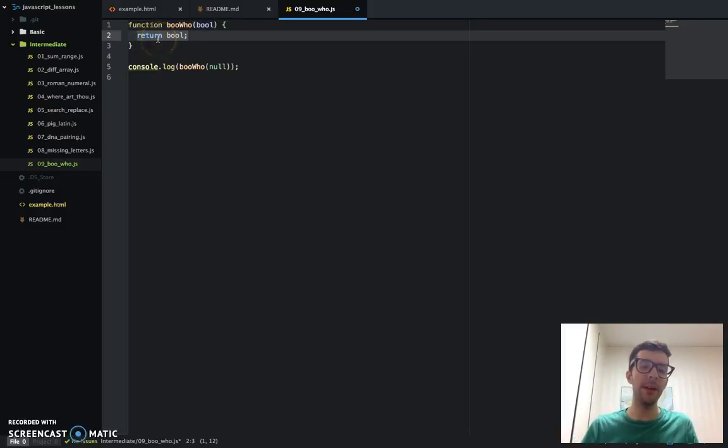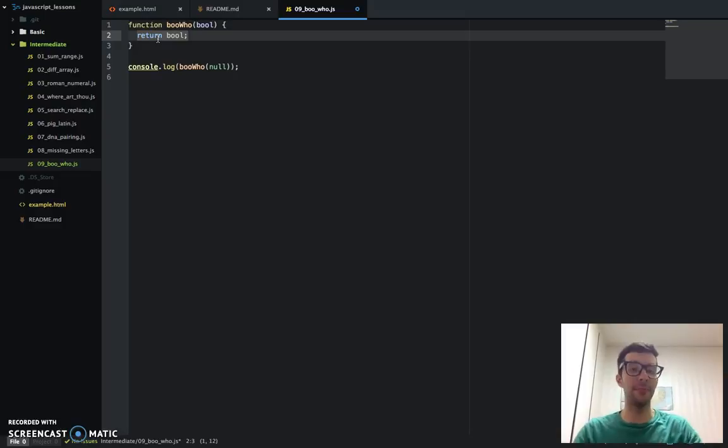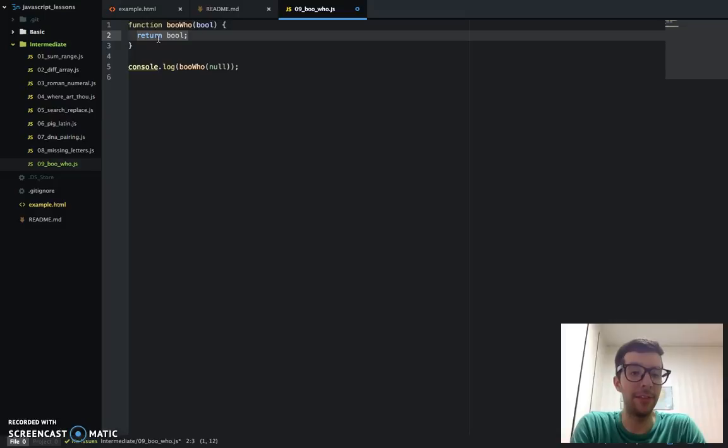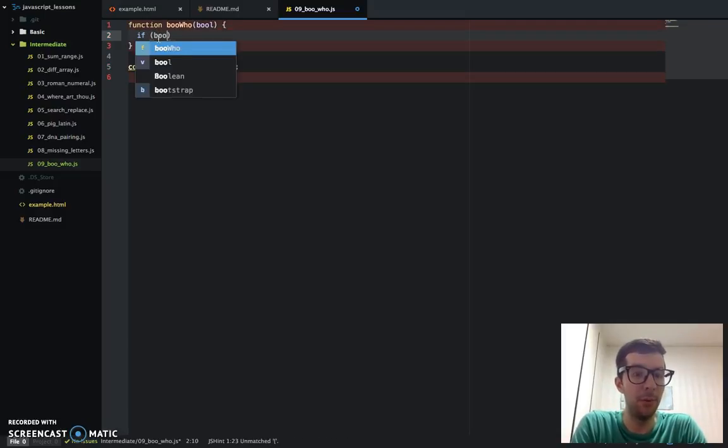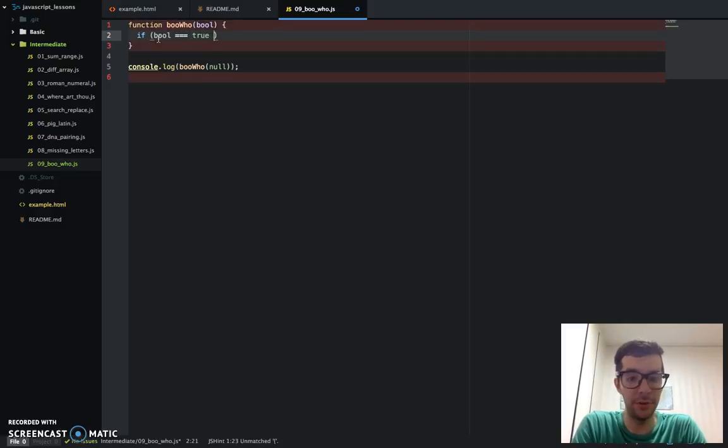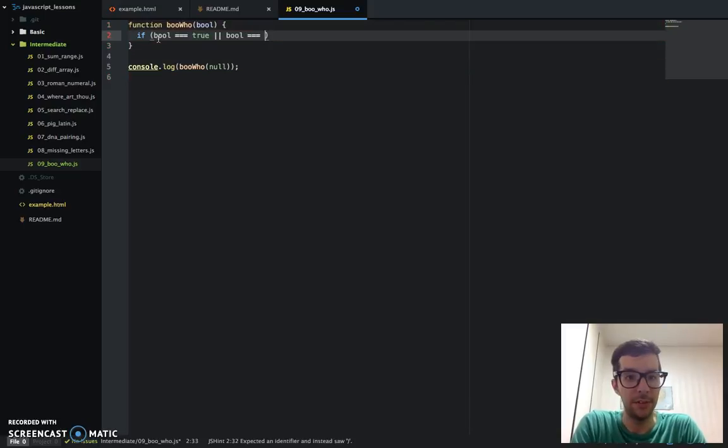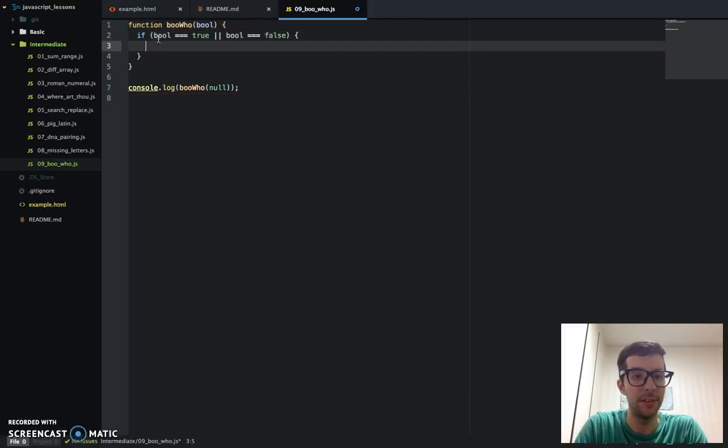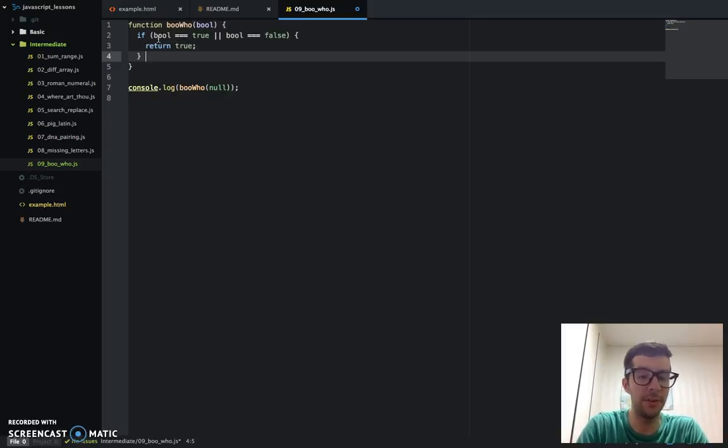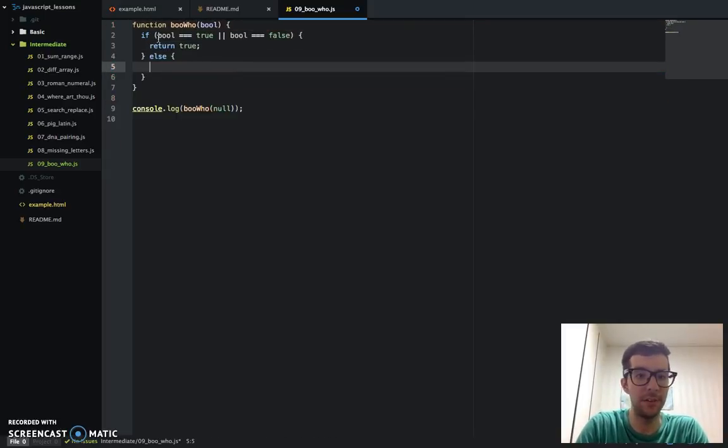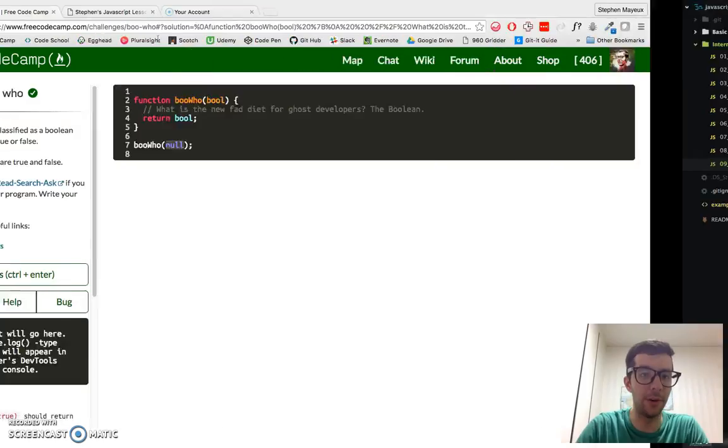Very easily, and we've seen something like this before, just a simple if condition will make this work. If bool is equal to true, or if bool is equal to false, then return true, else, return false, and this alone will work.